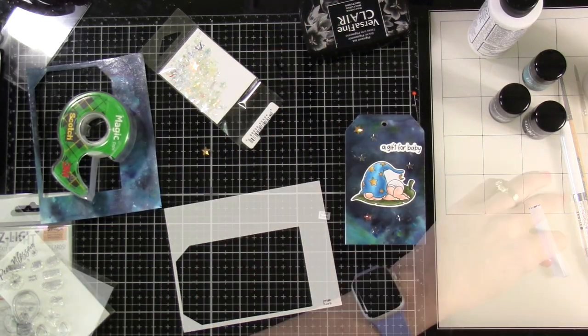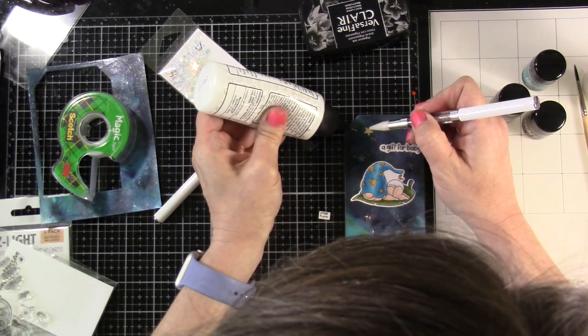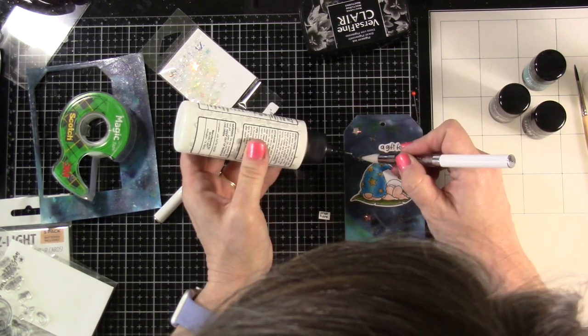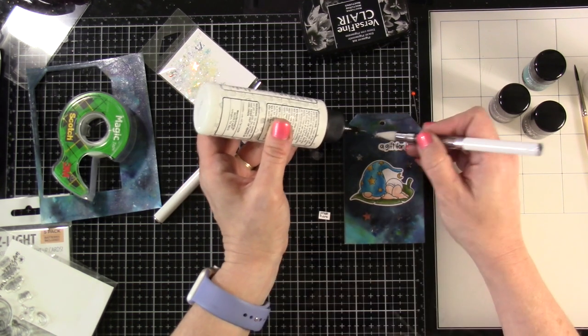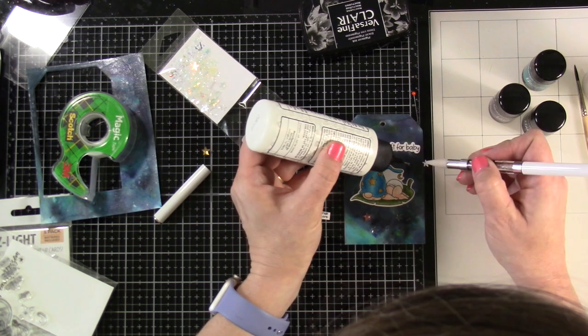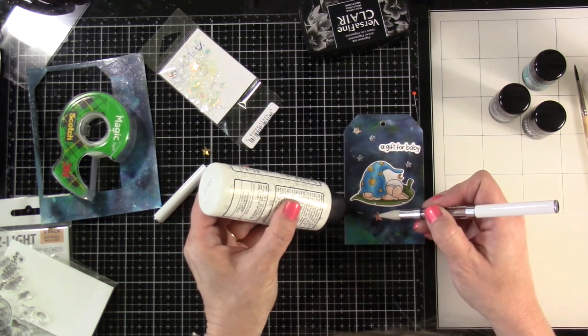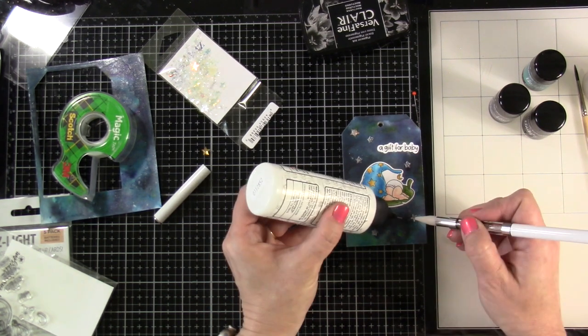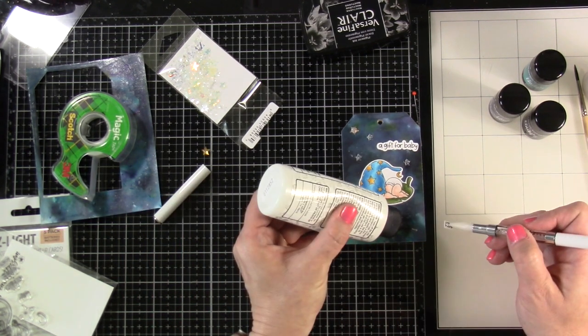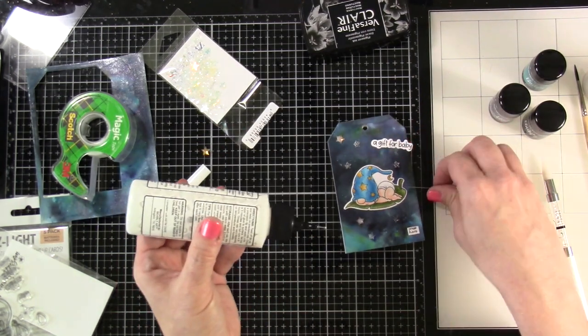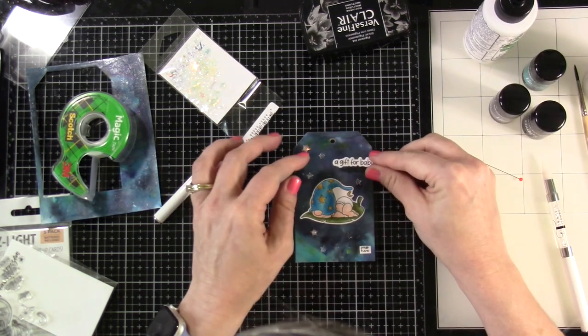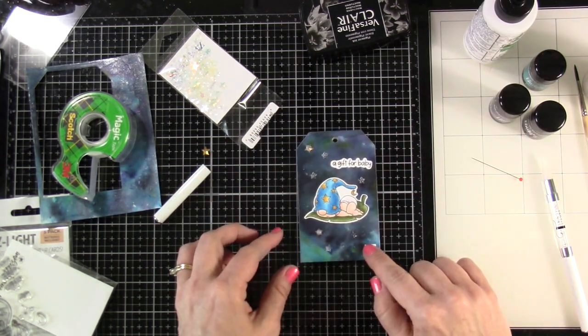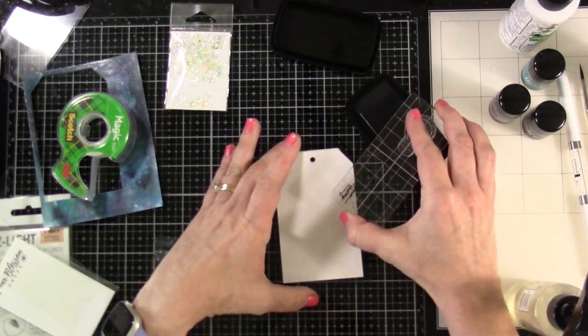I'm going to trim that down really tight. Now we can glue down our stars. For those iridescent stars not over the lights, just glue them down. For the ones going over the lights, I'm using glue around the circle—not directly on the light, just going around. My pickup stick is picking up those stars and putting them down. Then I can glue down our "Press Here" and "Gift for Baby." Everything is now glued to the front just like I needed it to be.